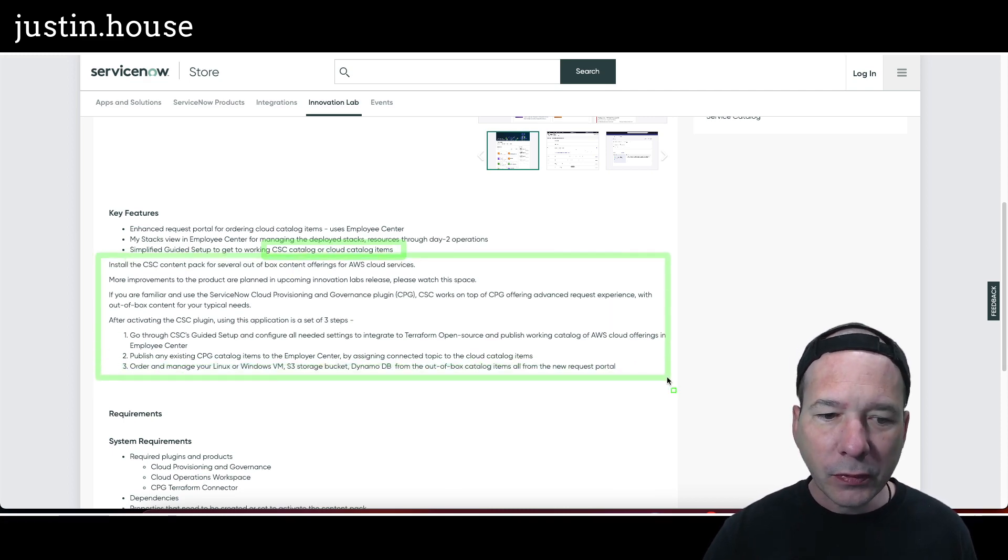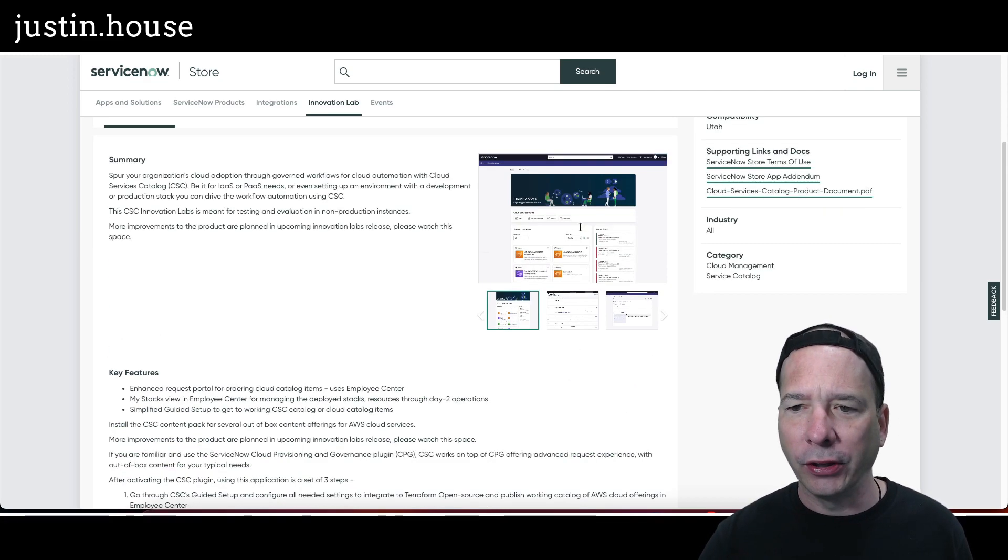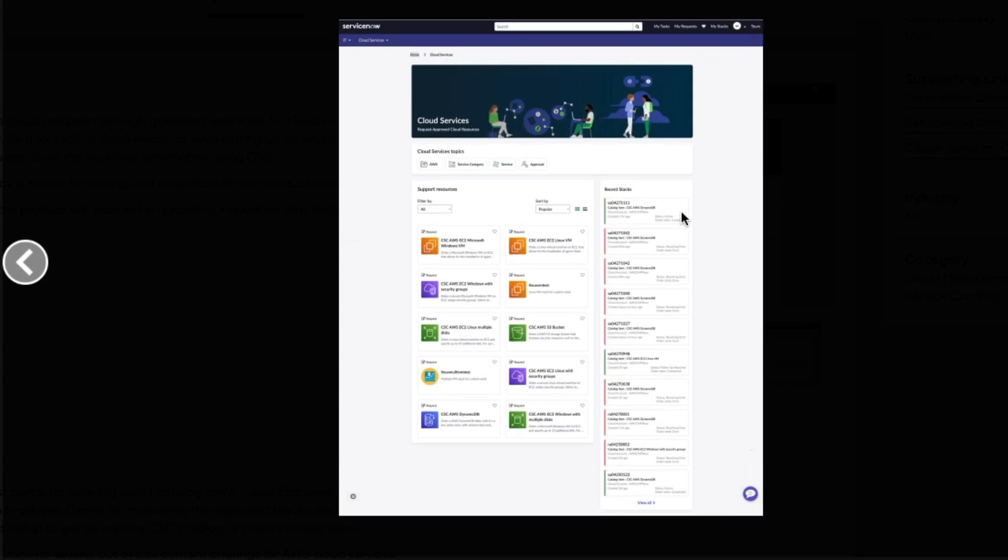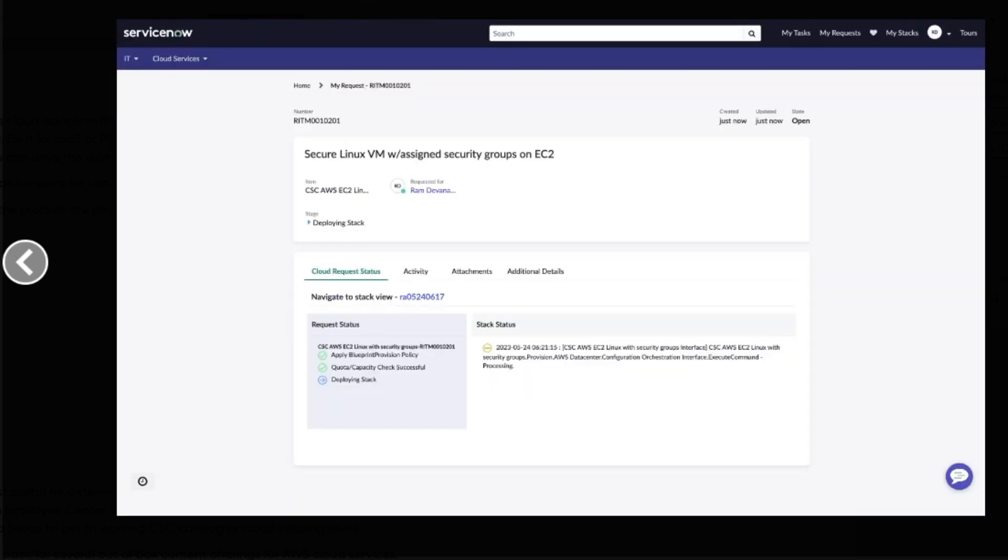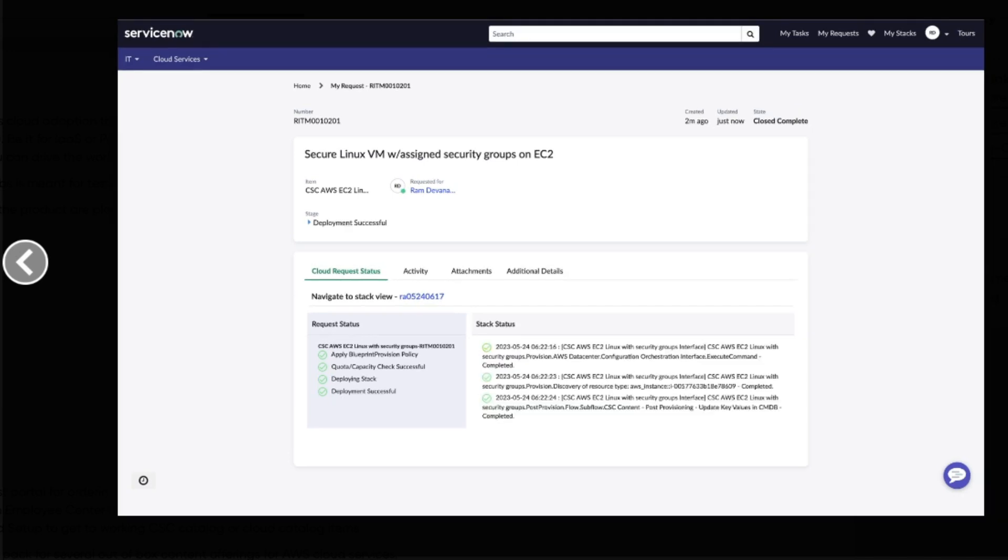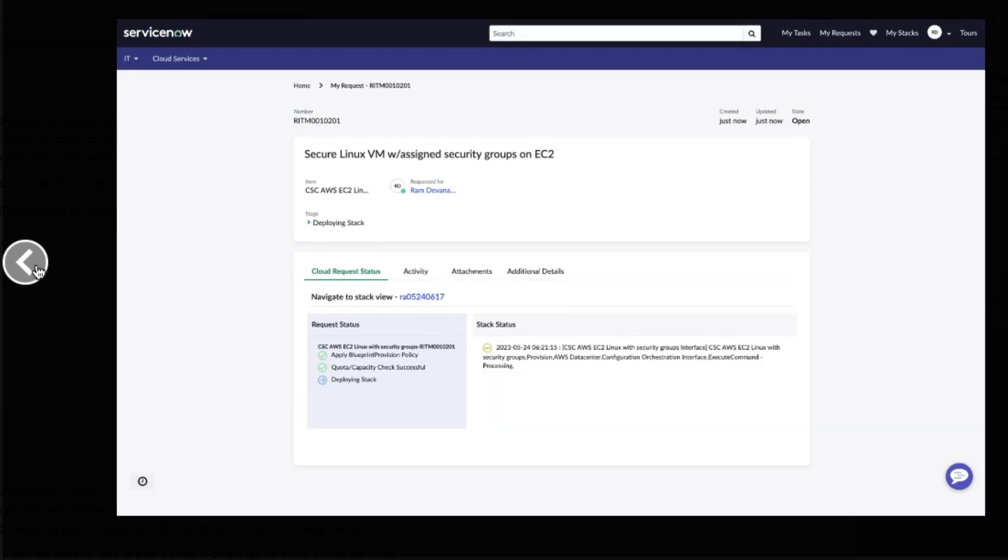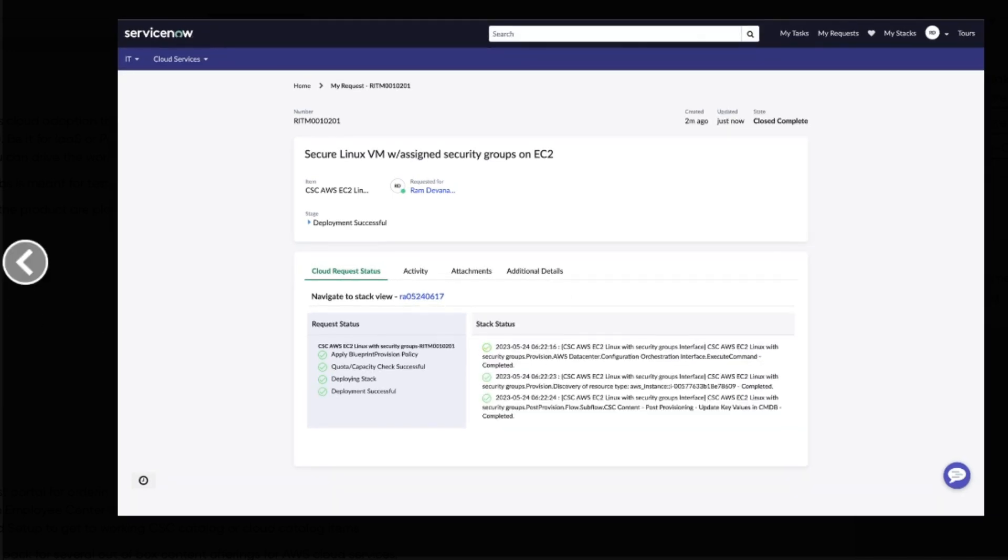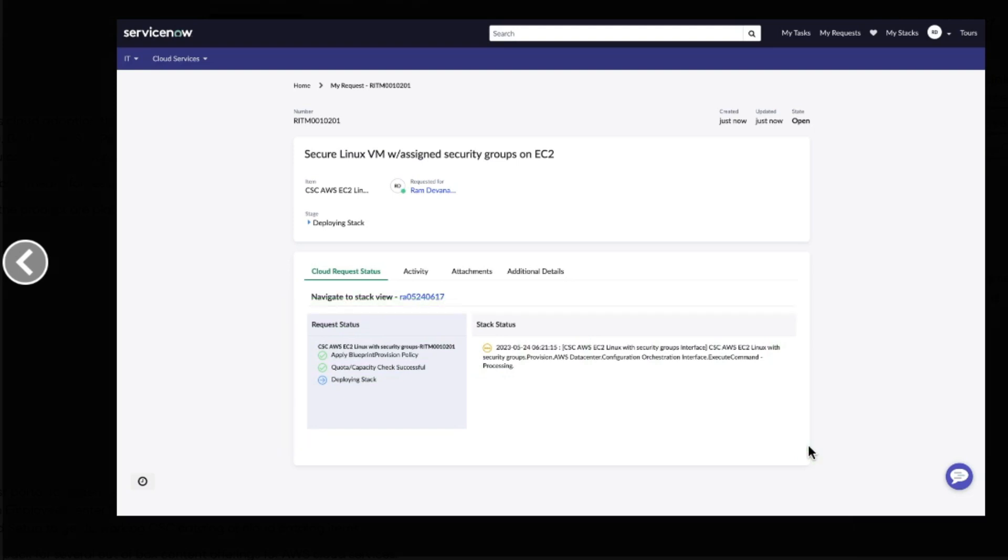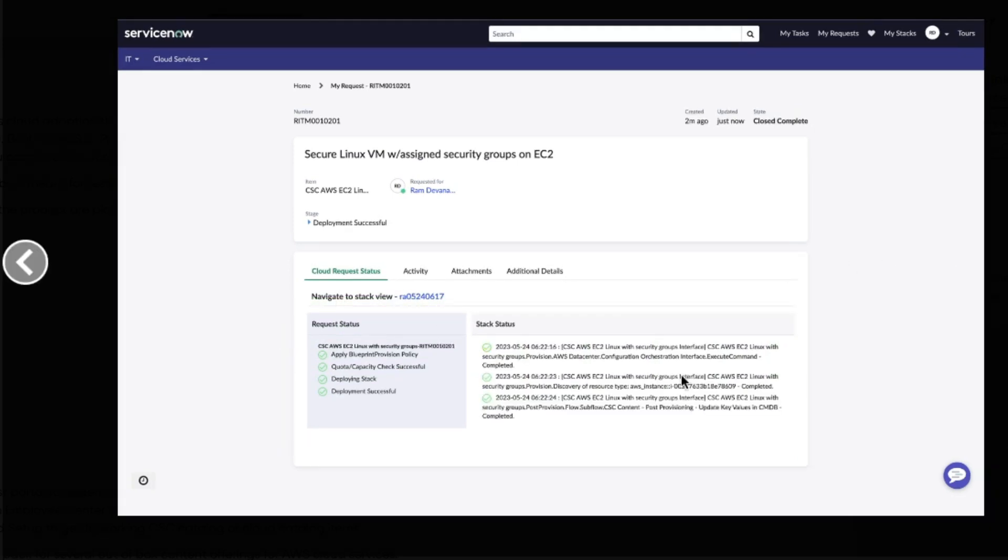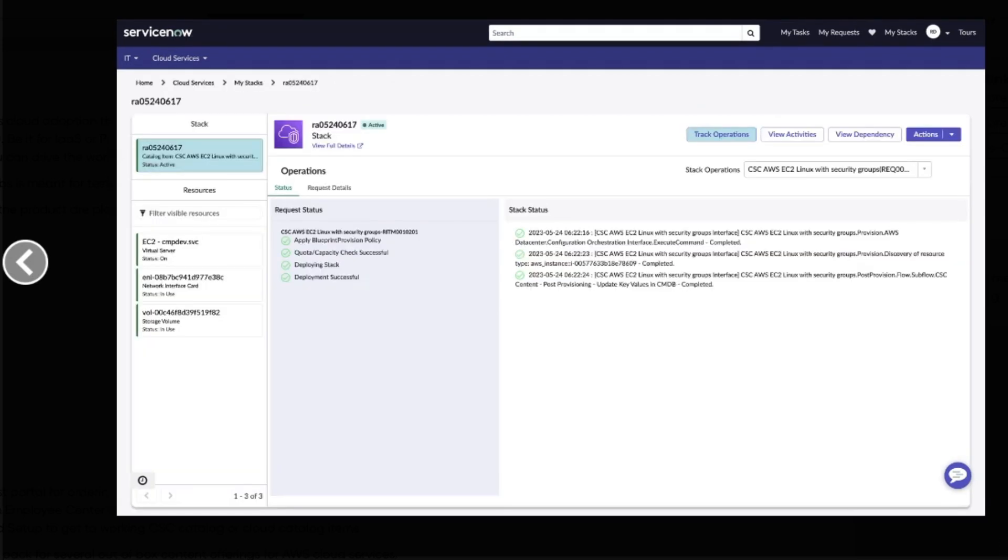Let's take a look at the screenshots of what this looks like. In the Employee Center, there's some cloud services topics and looks like different catalog items showing up on the Employee Center. There is the guided setup screenshot of how to set up the application, and there is a rhythm or a requested item in the Employee Center for a cloud service—Secure Linux VM with assigned security groups on EC2. And that was open, and then this next screenshot is that being completed.